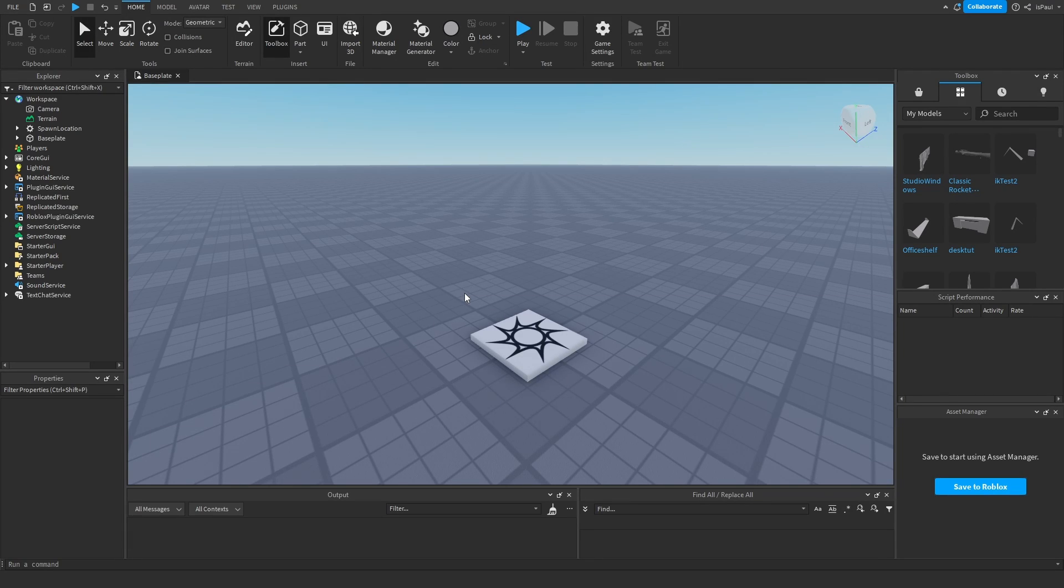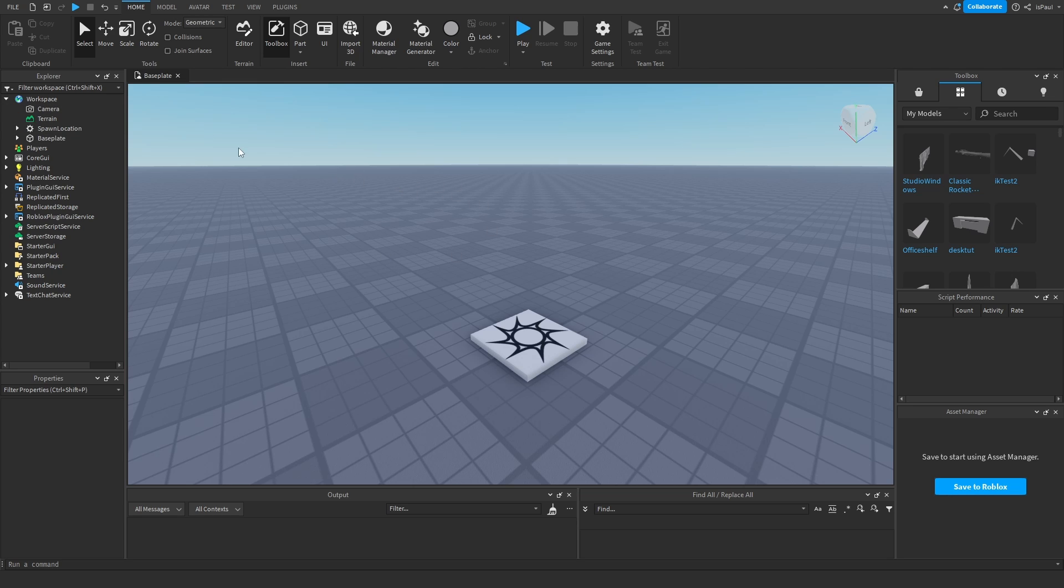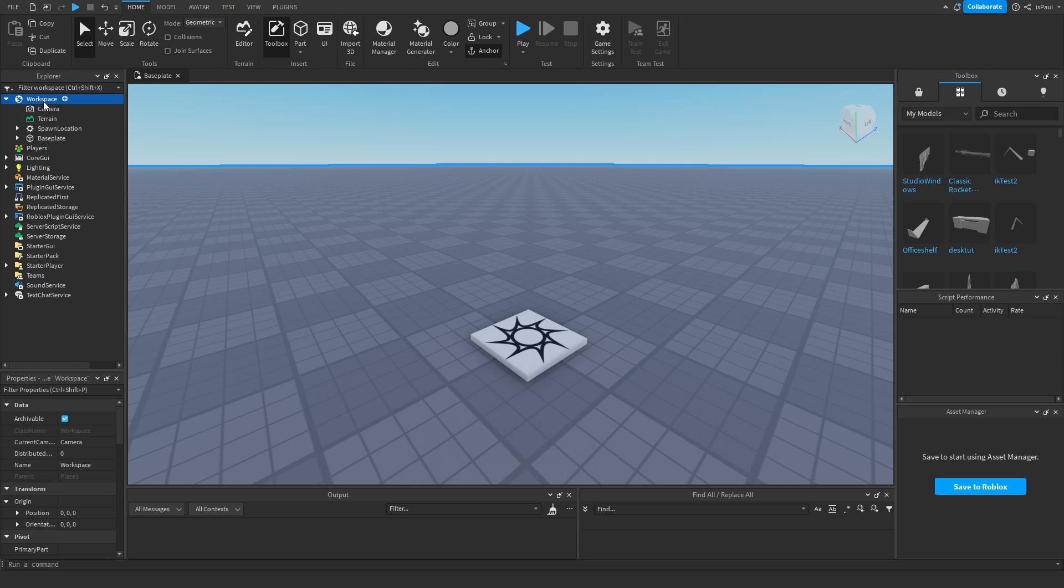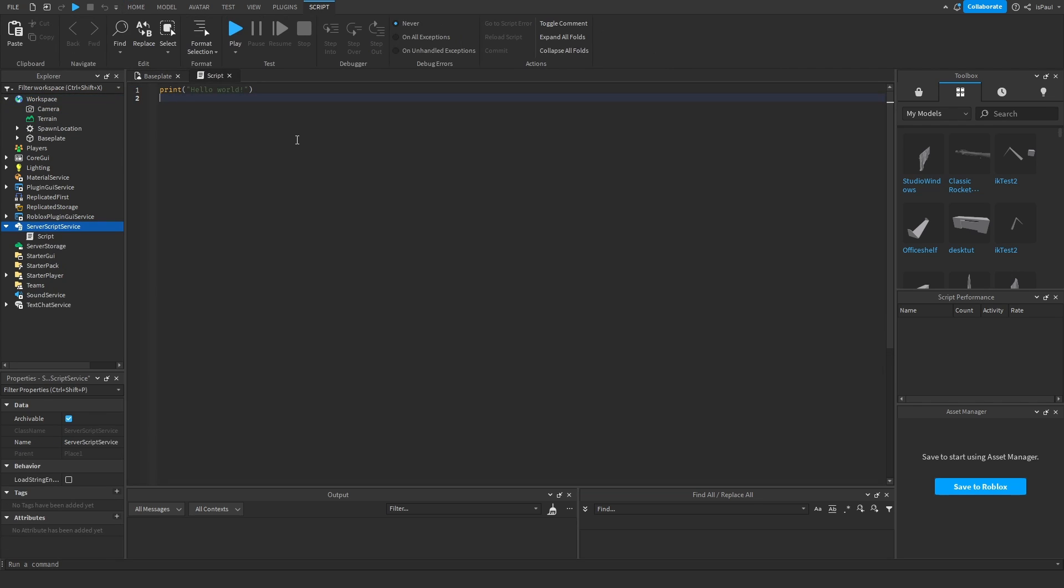Okay, so this video is going to be a bit different from my other ones. It's going to be more of a concept overview about the workspace and accessing the workspace via a script.